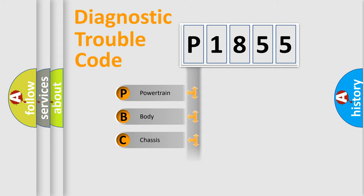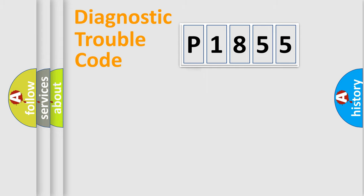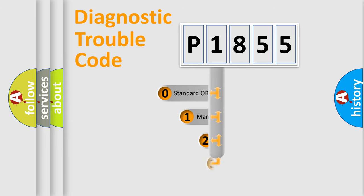Powertrain, body, chassis, network. This distribution is defined in the first character code.